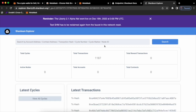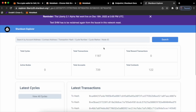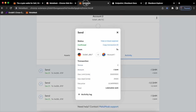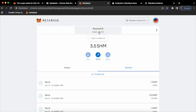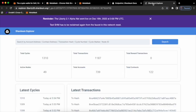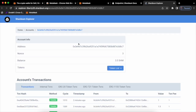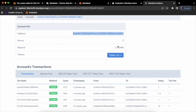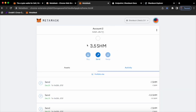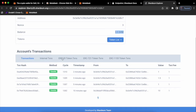This is Shadium's explorer. What you need to do is copy your address, go to the explorer, paste the address in the search bar, and click search. This is my address and the balance shows 3.5 SHM. If I check my MetaMask, I also have 3.5 SHM, along with the full list of transactions.